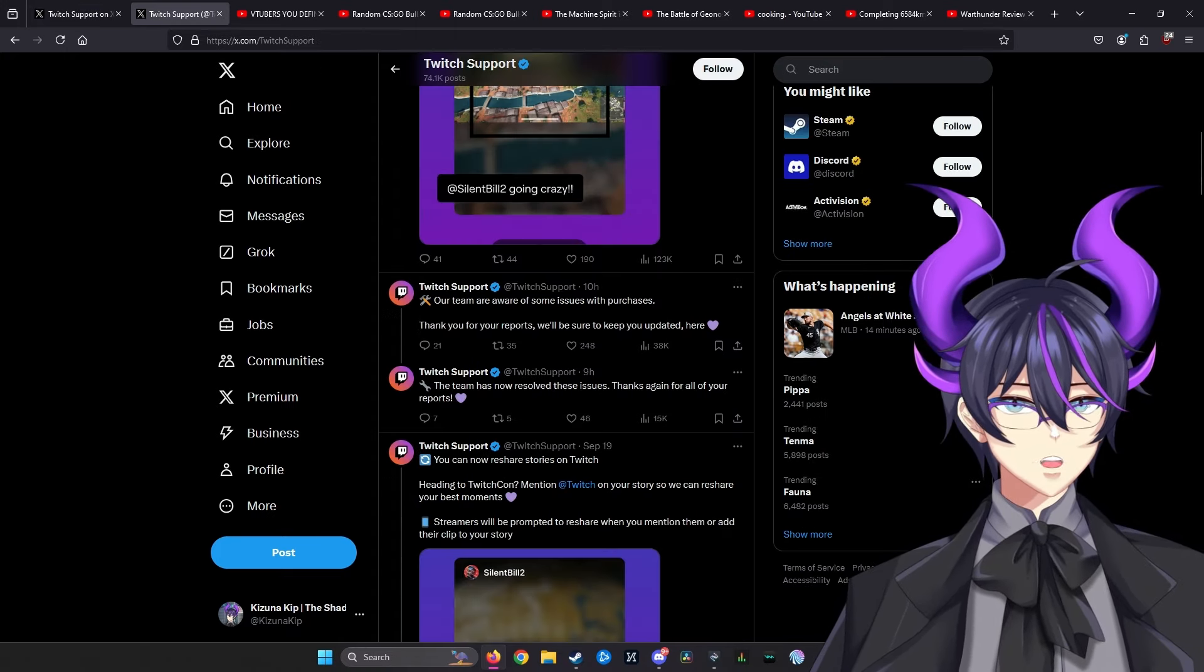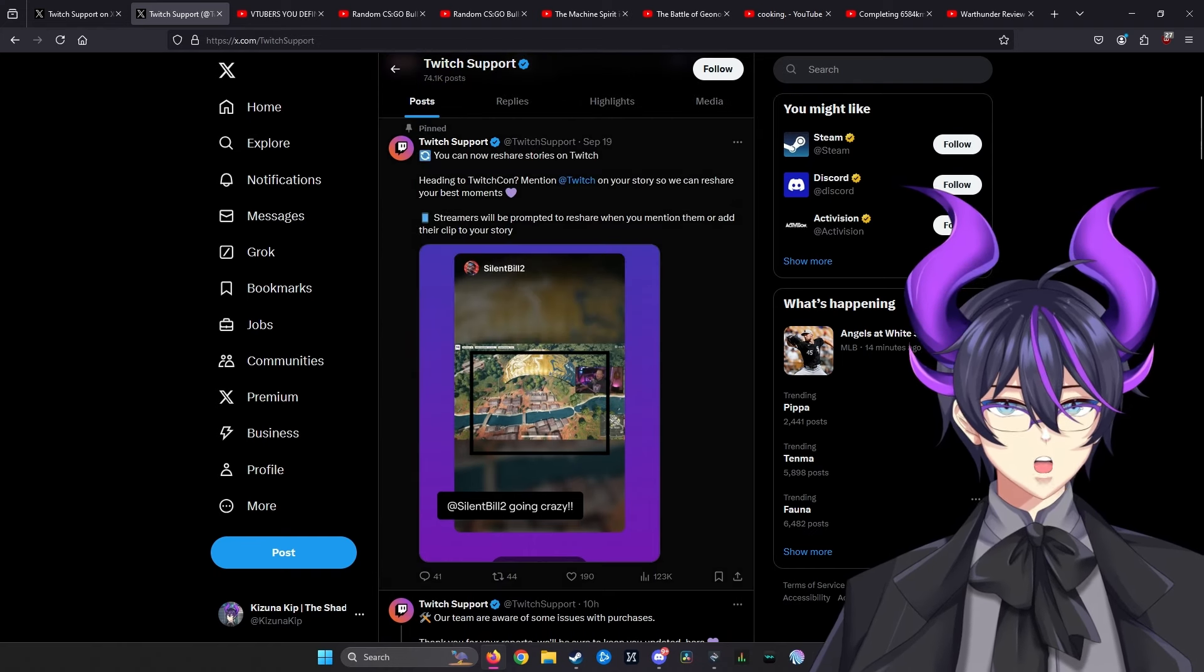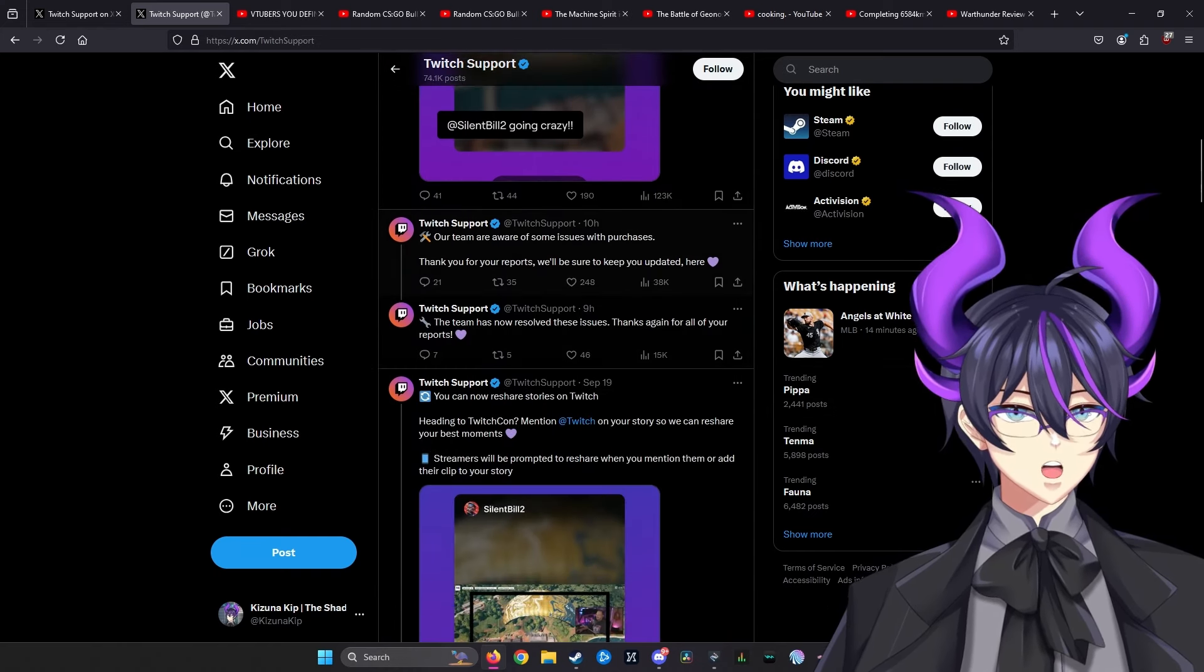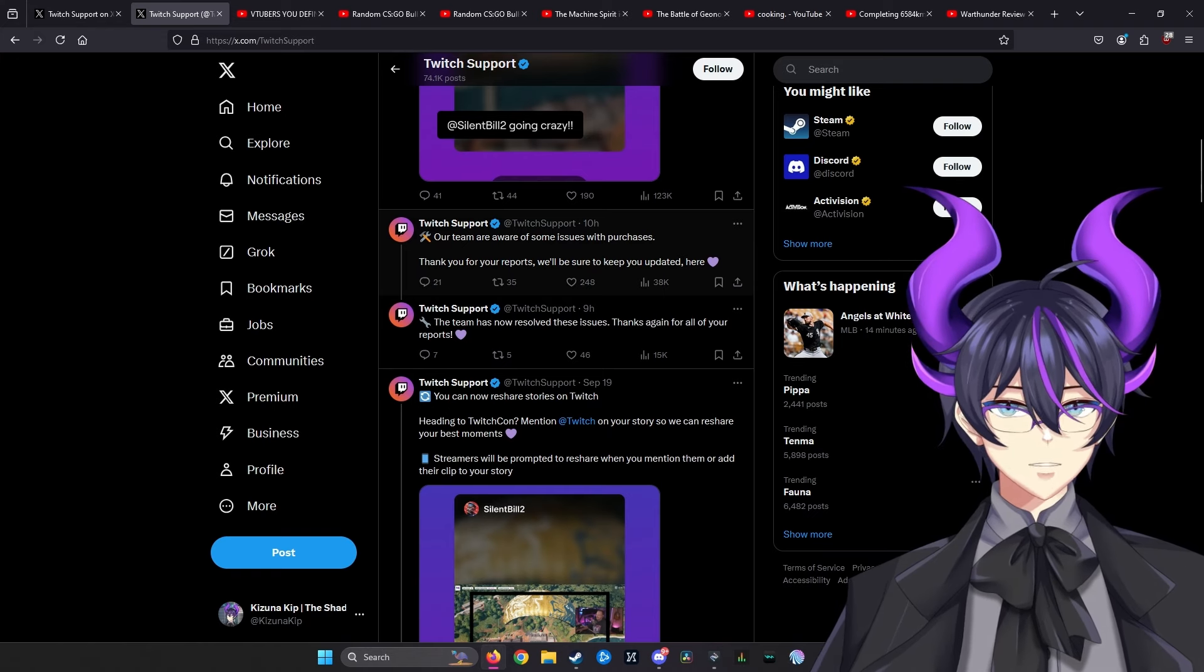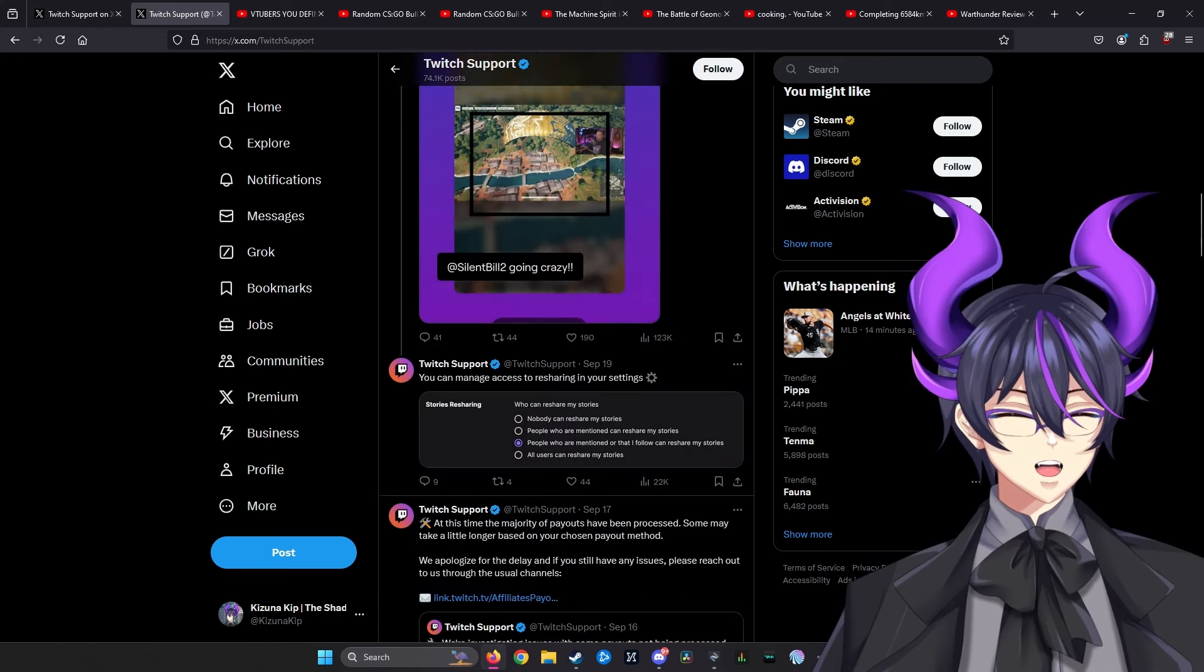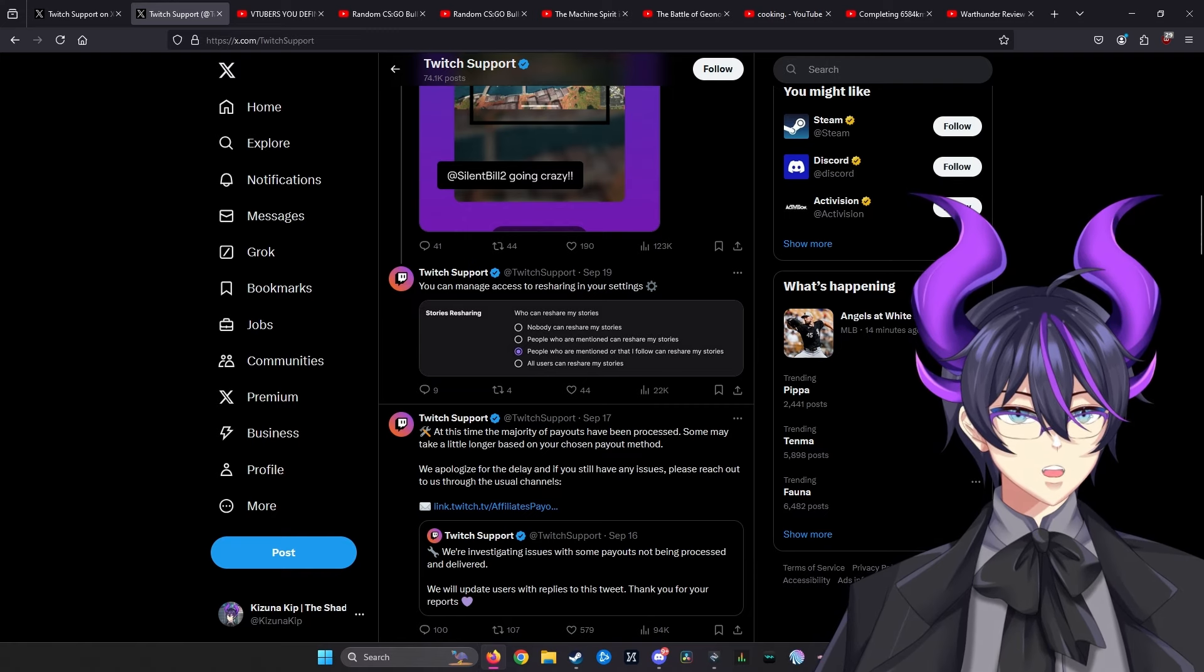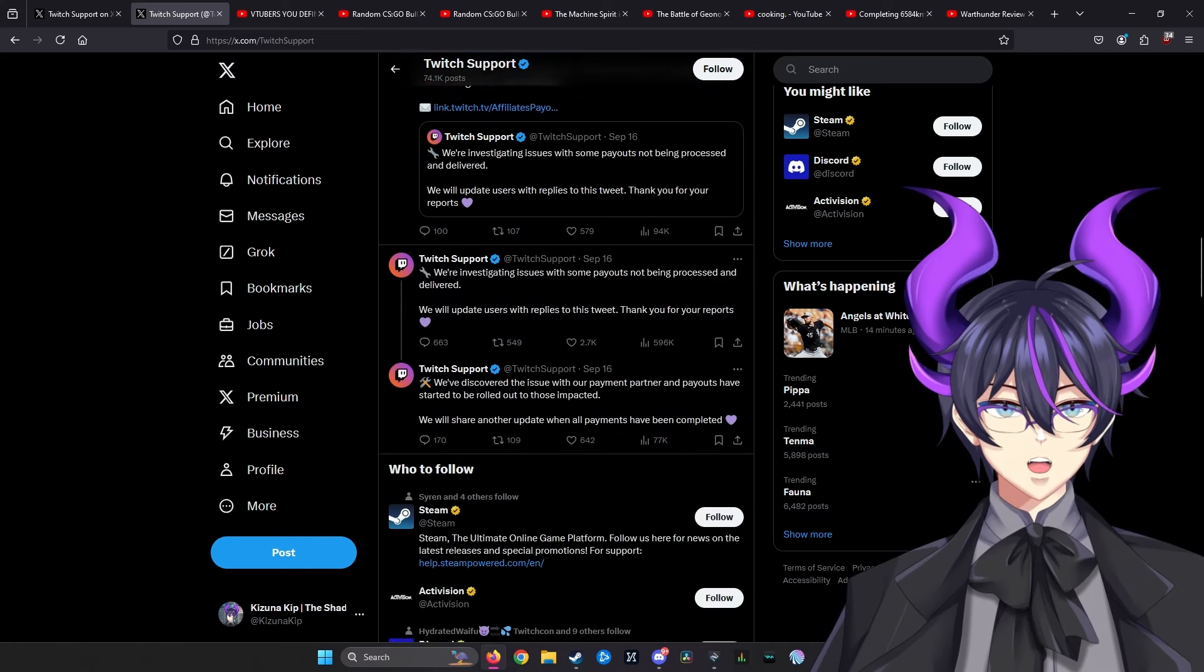I looked at Twitch support as well. Other than seeing 'heading to TwitchCon moments' that's pinned, teams aware of issues with some purchases, team has resolved issues—there's not really a mention of things when I'm scrolling.